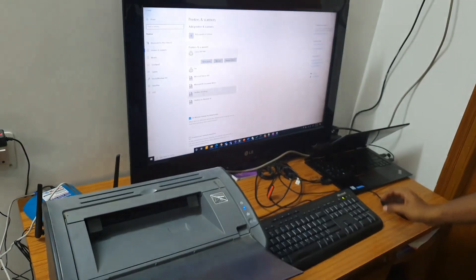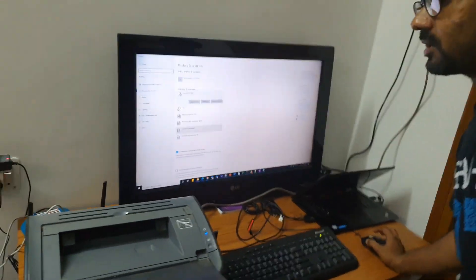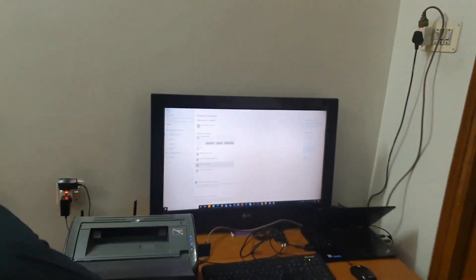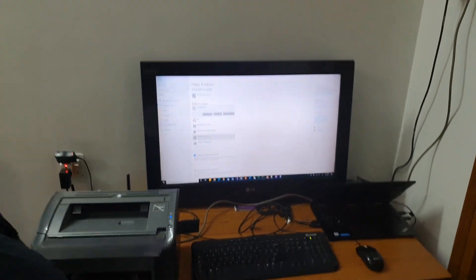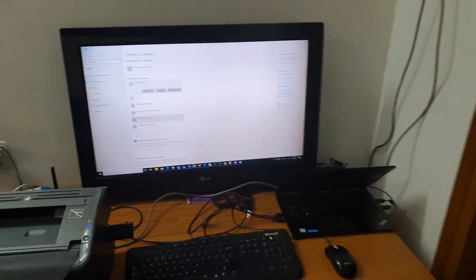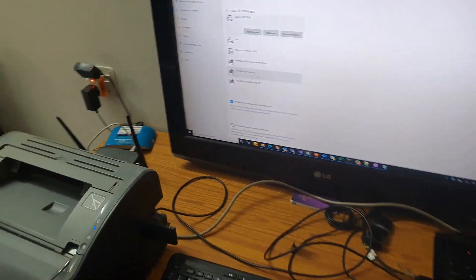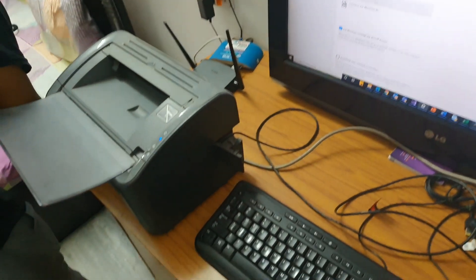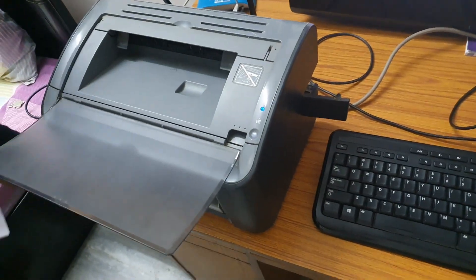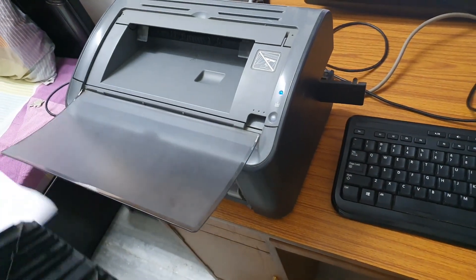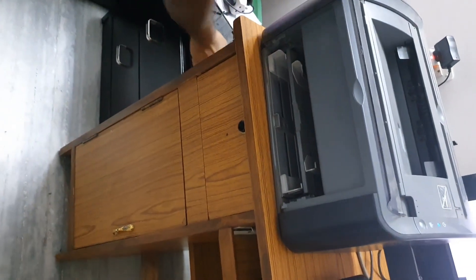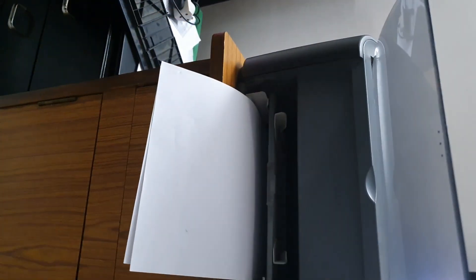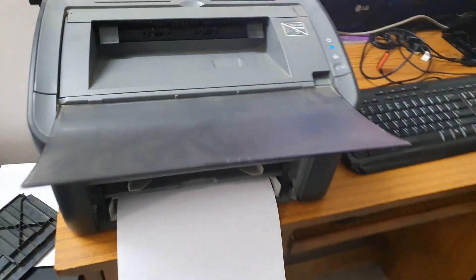Let's try printing a test demo page now. For printing you just need to put the papers here. This is the place where you should put the printer pages. As soon as this is done, let's try printing our demo page again.